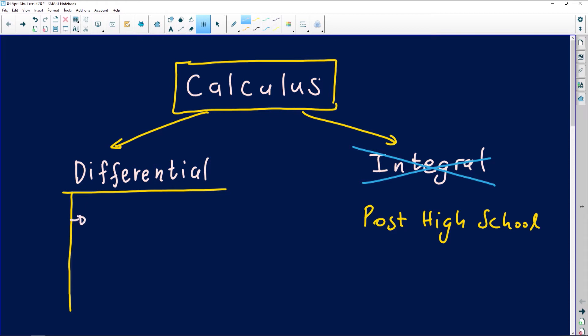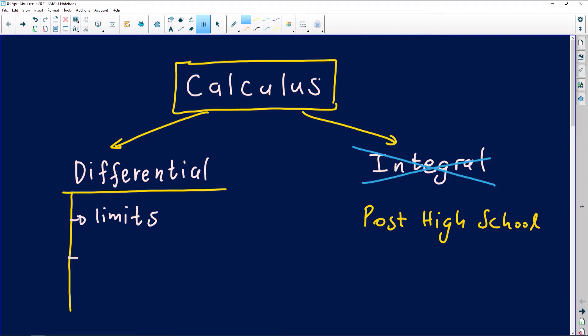The first thing you need to understand in calculus is the concept of limits. In the context of your exams, as far as the CAPS documents are concerned, no one is going to ask you to answer limit questions explicitly — we won't examine you on limits directly. But we will ask questions that involve the application of the concept of limits, which you apply when working with differentiation or finding derivatives.